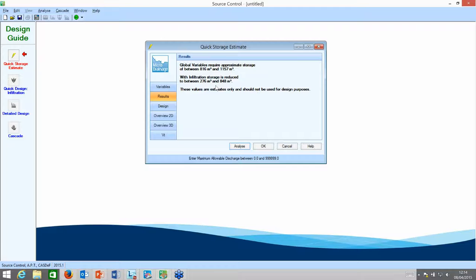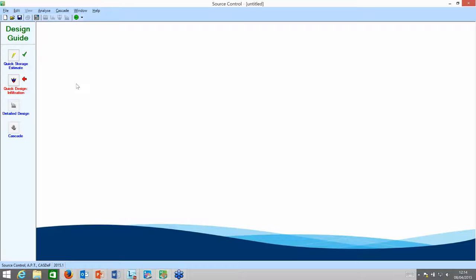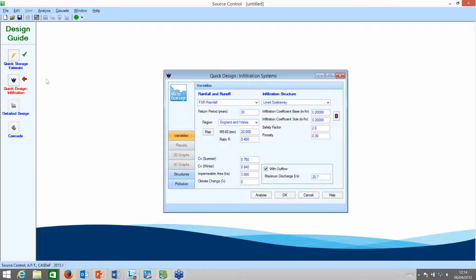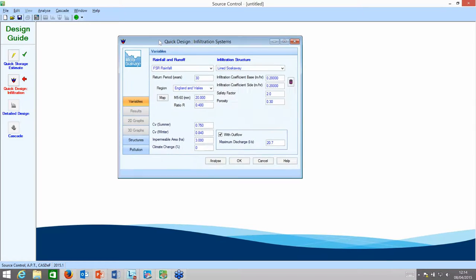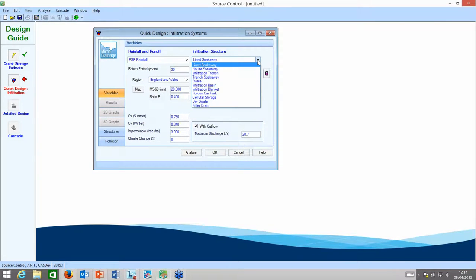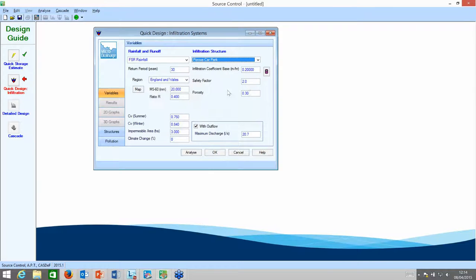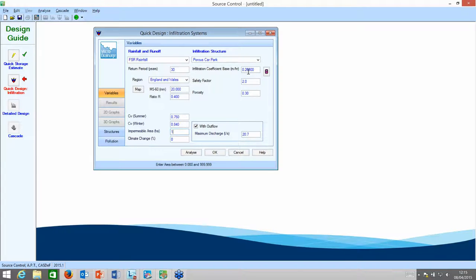With the estimate, we can see a requirement of between 800 and 1,200 cubic metres if we were to just attenuate. But the infiltration coefficient of the soil will enable us to reduce storage down to between 300 and 900 cubic metres if we infiltrated. With a mixture of infiltration and attenuation on this site, I'm going to use a target figure of around 680 cubic metres as the requirement for the site. Now, looking at the sub-catchments, we've broken the site into three, and I can carry out a quick design and optioneering approach for the porous car park.